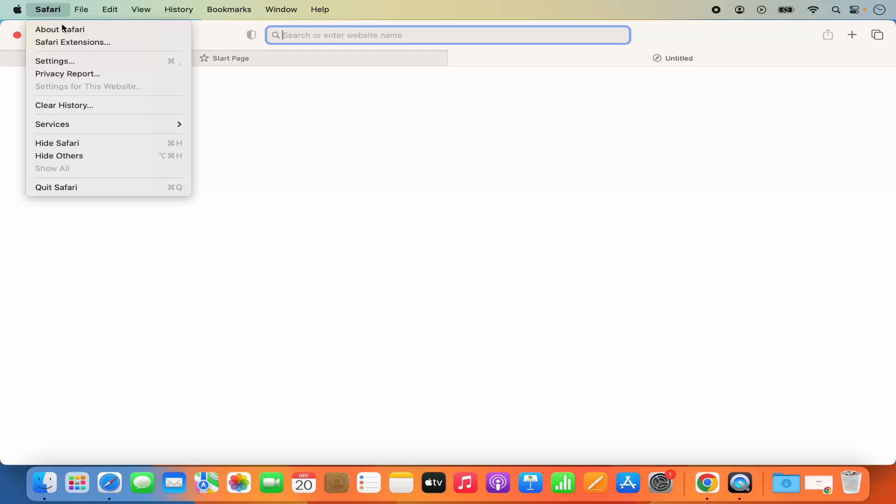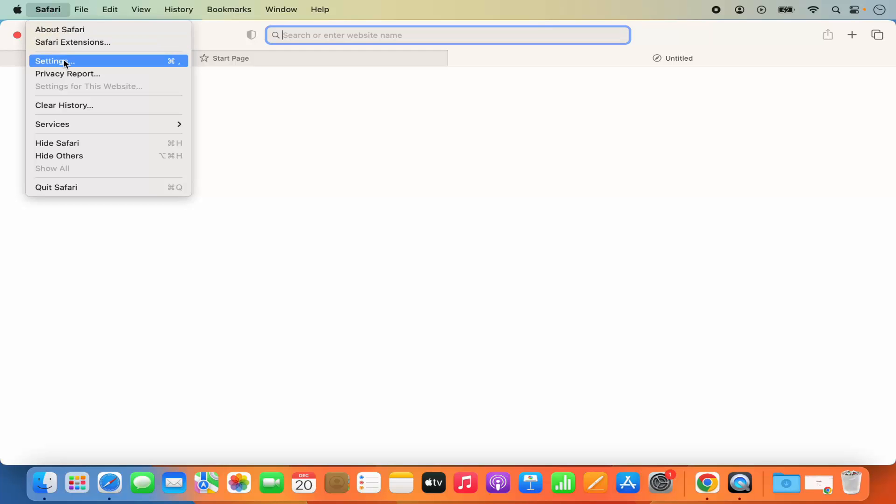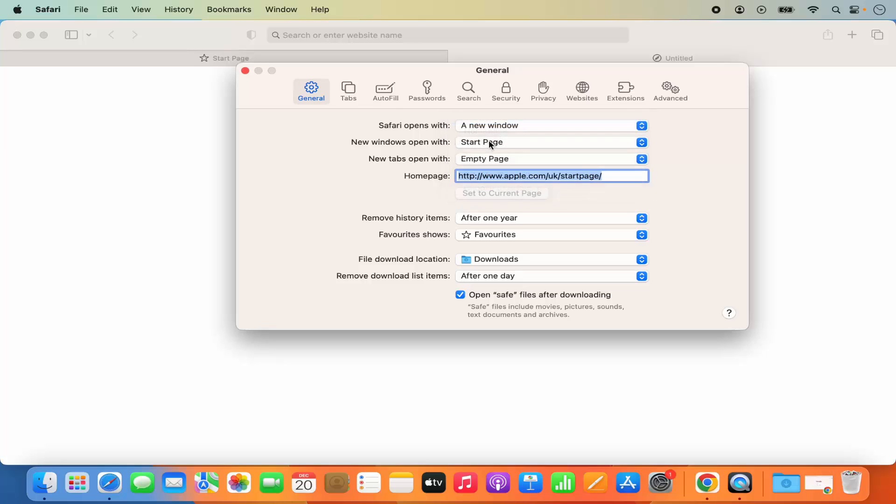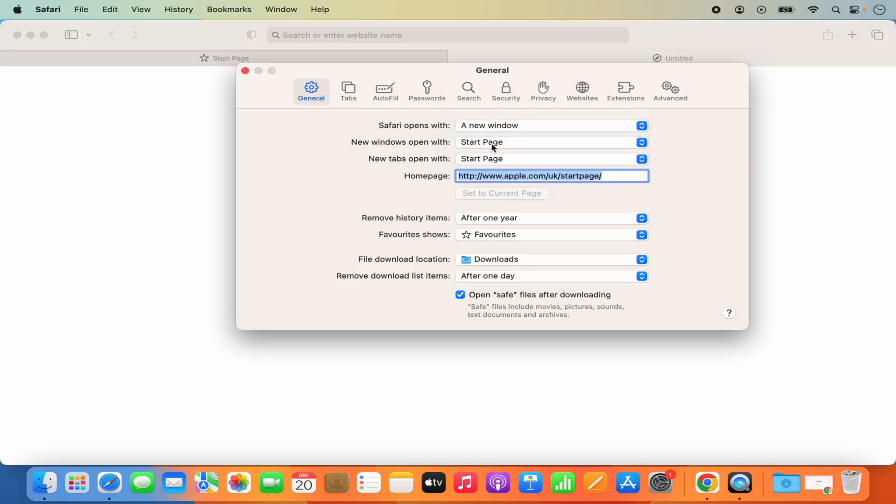To revert back the setting you can once again go to the Safari and then click on setting and then make it start page here so that it's going to open the start page.